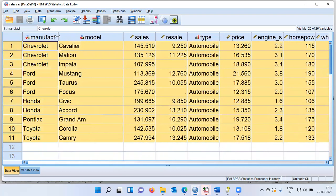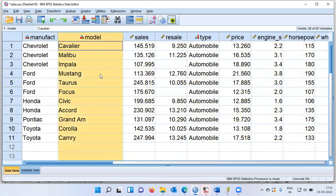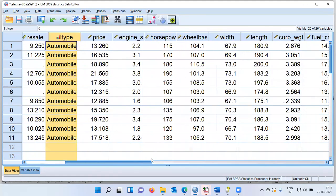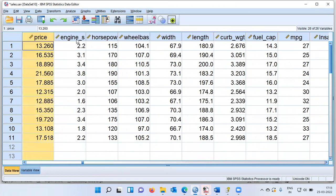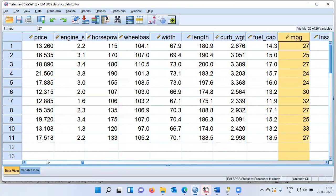Let's look at the variable description. We have the manufacturer and model of the vehicle — like Taurus, Focus, Civic, and so on. We also have sales, resale, and type of vehicle. Scrolling to the right, you can see important variables like price, engine size, horsepower, wheelbase, width, length, curb weight, fuel capacity, and mileage. All these variables will be used to segment the cars.